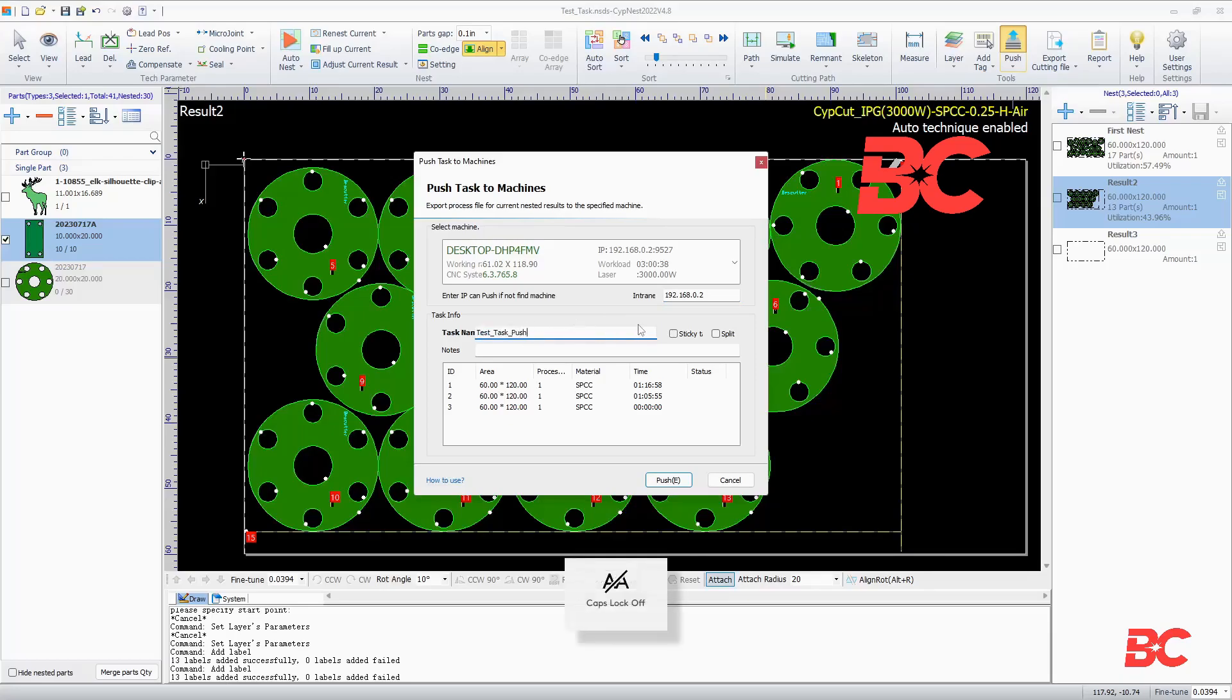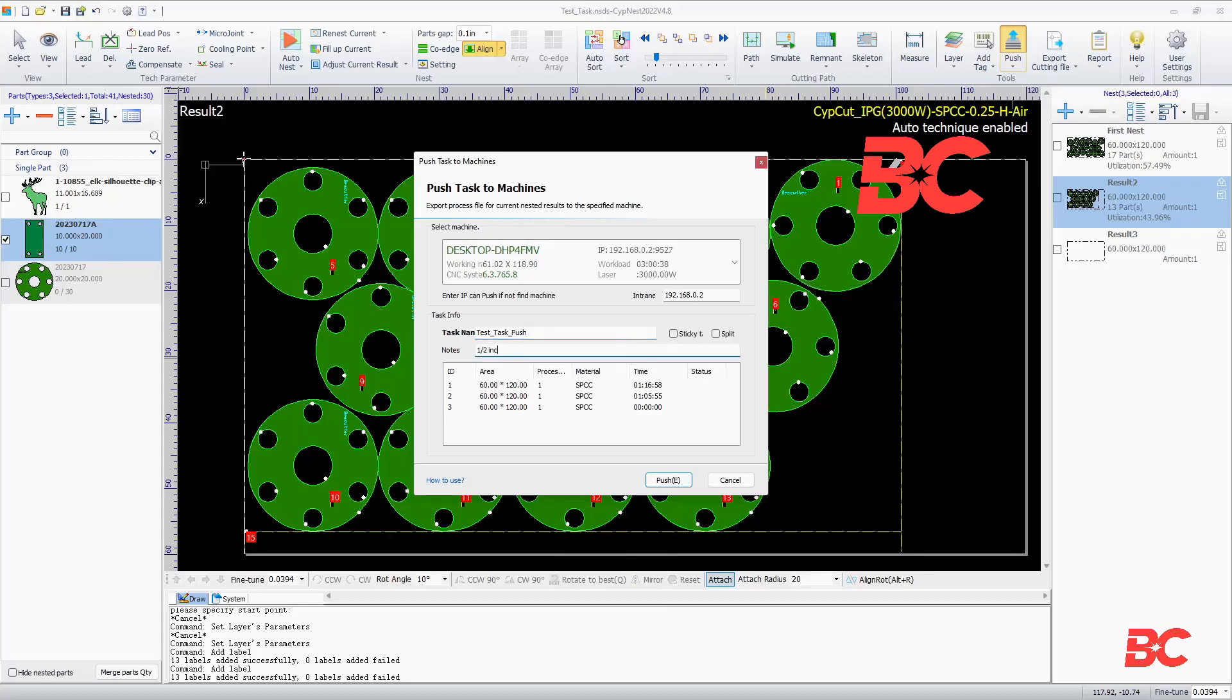Such as plate size, thickness, nozzle size, or more. The sticky task checkbox makes it so the task can't be deleted unless it's completed, and the split checkbox will split separate plates into separate jobs.